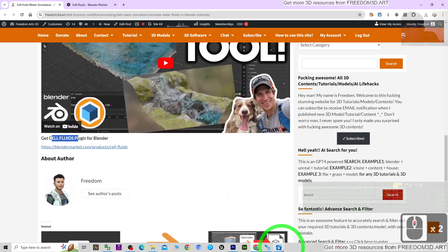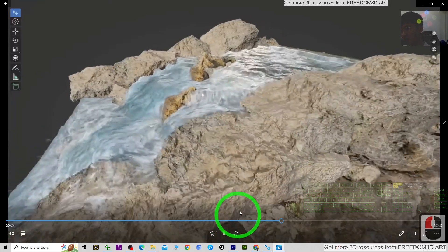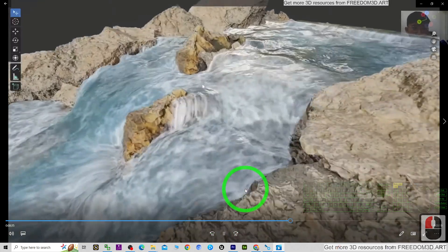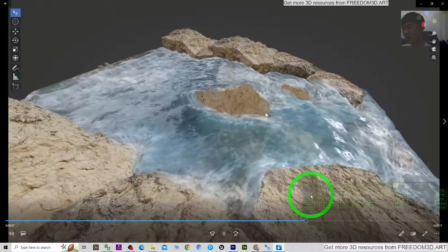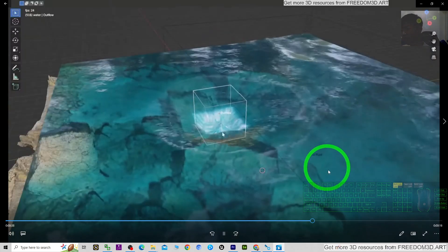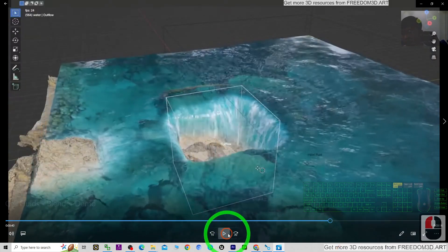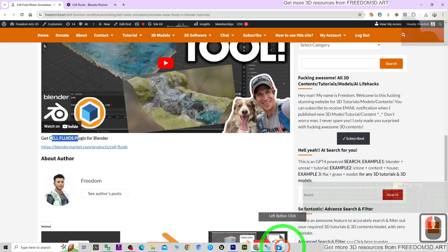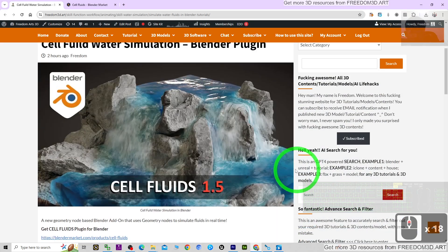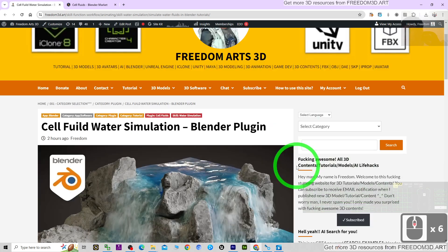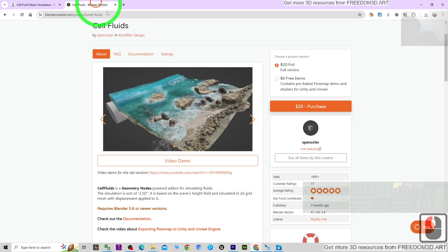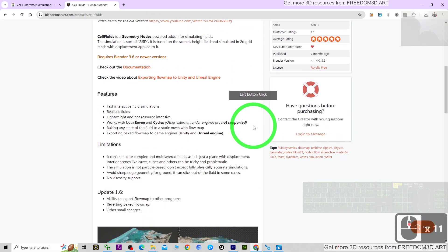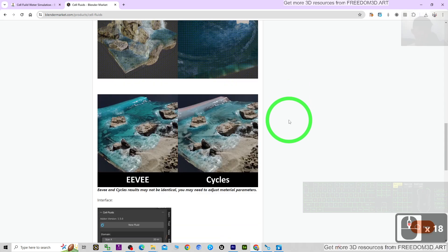That's all for today about my sharing of the Cell Fluid plugin for Blender. Thank you for watching. If you love my videos, tutorials, and sharings, and if you feel these tutorials are very helpful to your 3D modeling, 3D animations, and 3D game developing, you can subscribe to my YouTube channel.